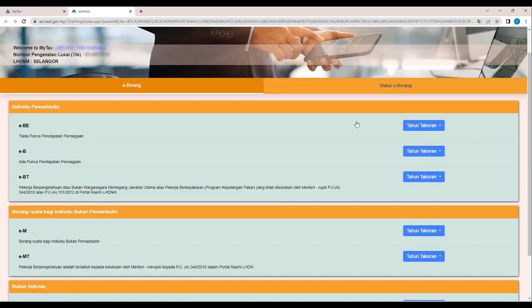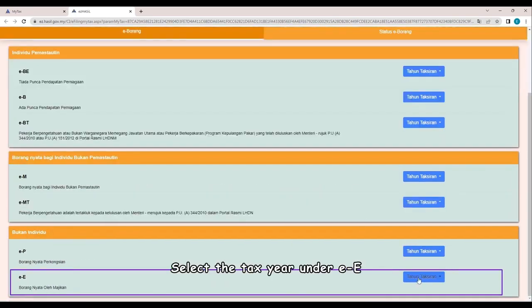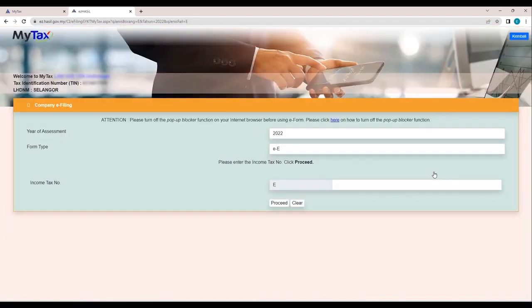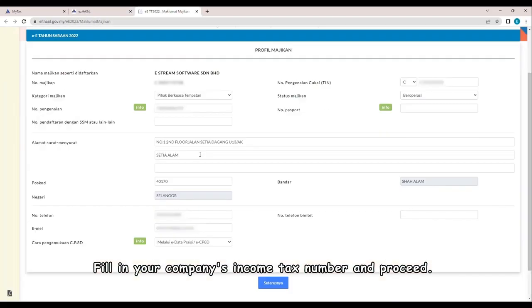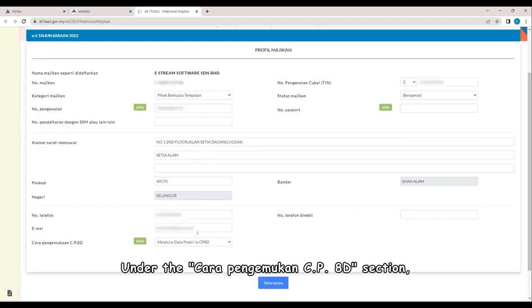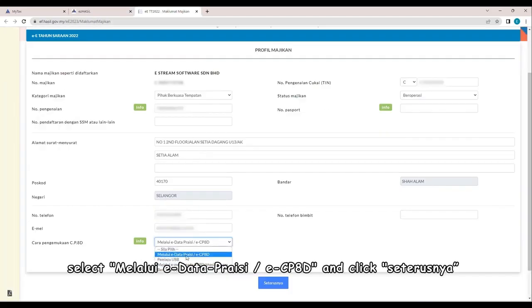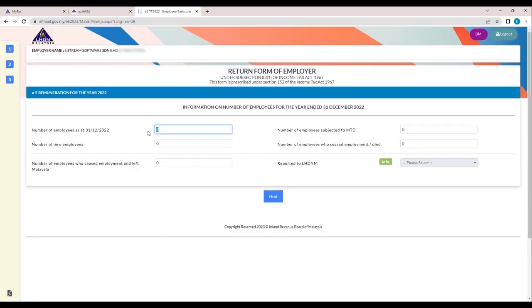Access the e-form. Select the tax year under EE. Fill in your company's income tax number and proceed. Under the Chara Pengamukhan CP8D section, select Melalui e-DataPresi, eCP8D, and click Cert or Usnia.